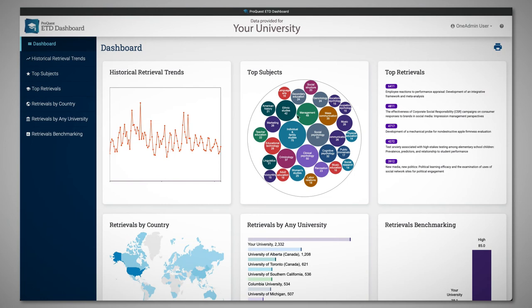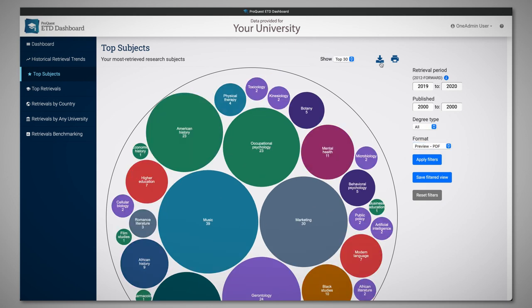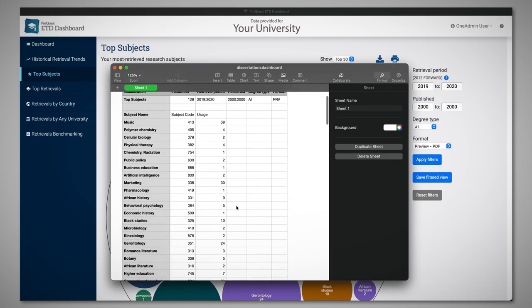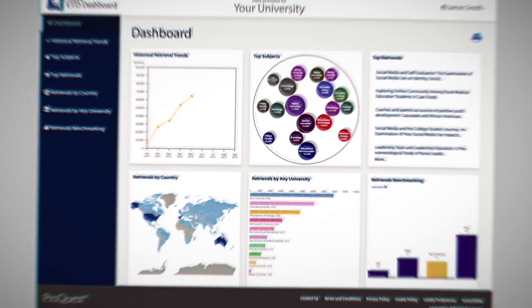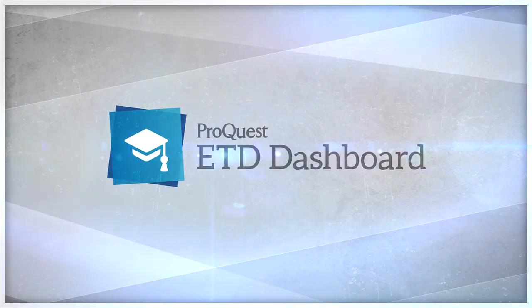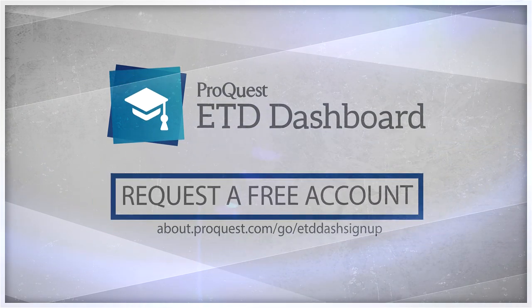Turn your data into action. Showcase your institution's research strengths to support recruitment and grant writing efforts. Export documents and use them in your reports and presentations. Now it is easier than ever to amplify your research and visualize your impact. ProQuest wants to continue to help you reach your goals — turn your data into action today and request a free account.